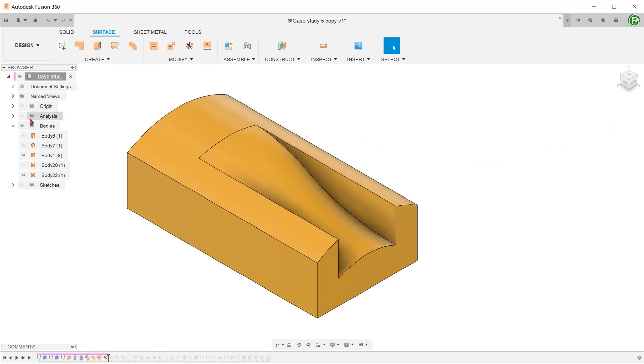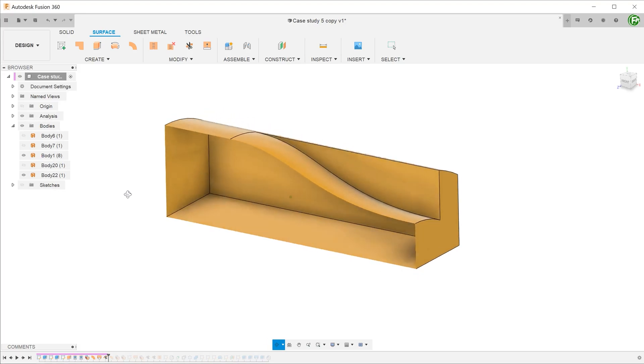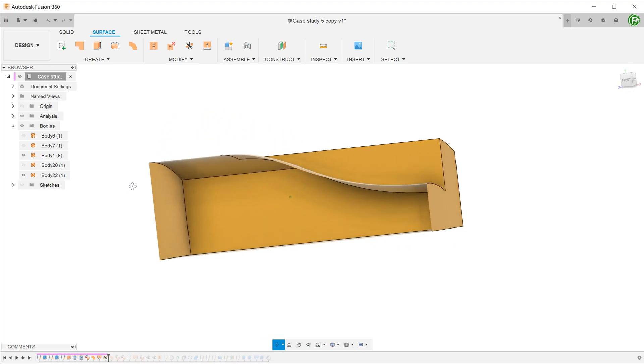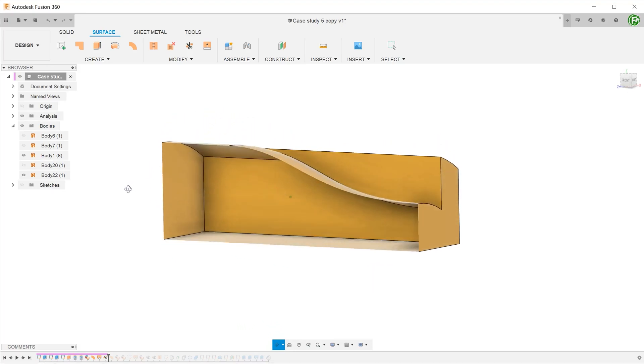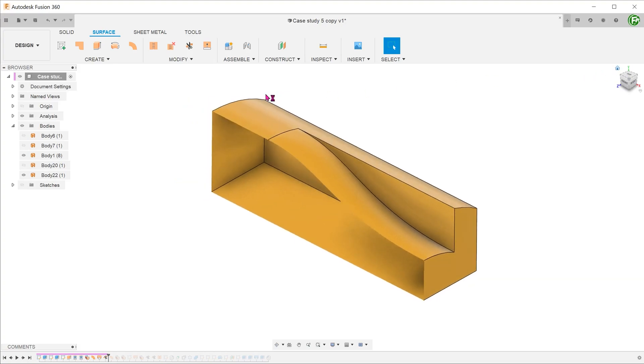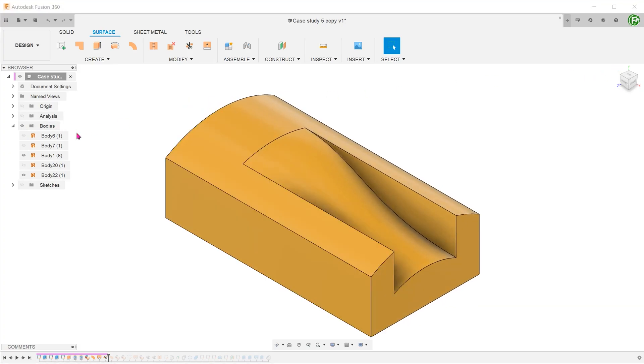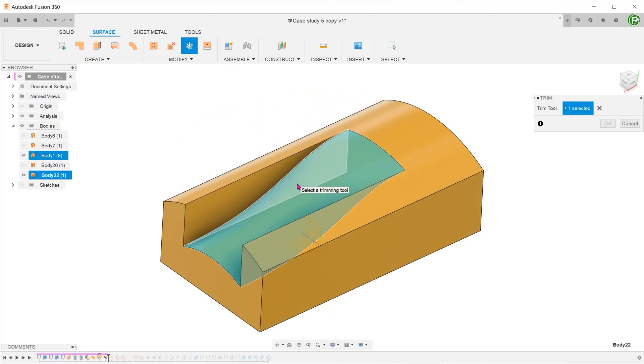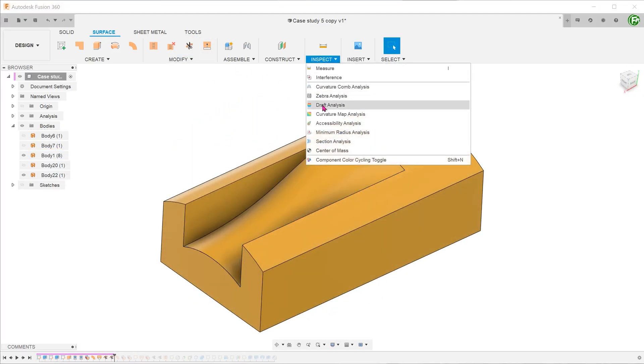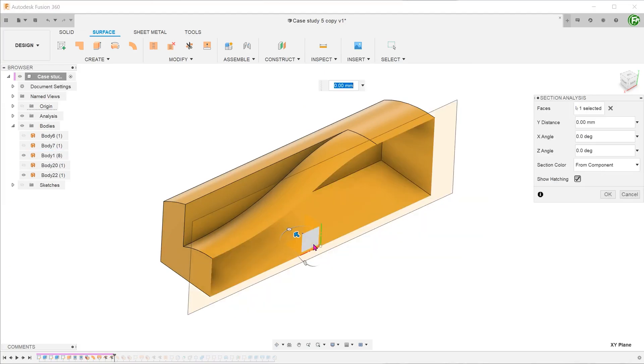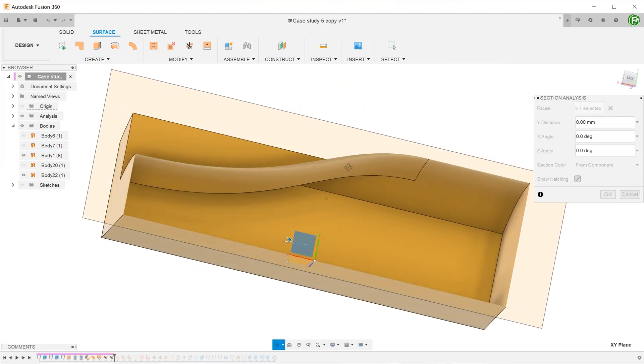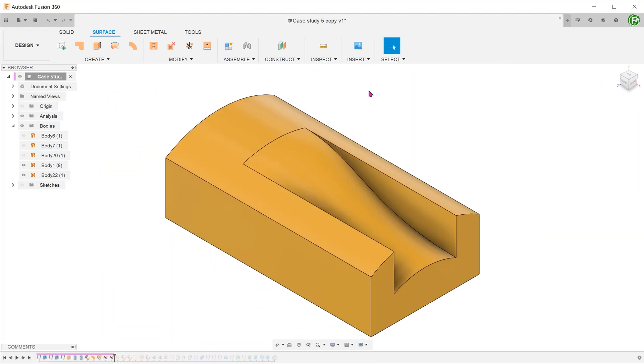Do a cross section to make sure that the trim has been done correctly. Repeat this for the other side.